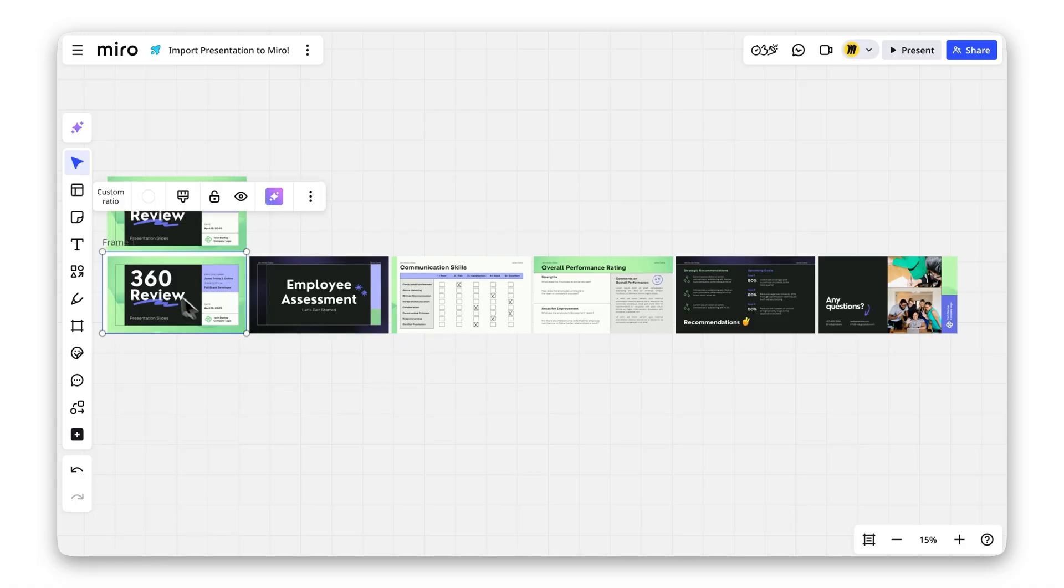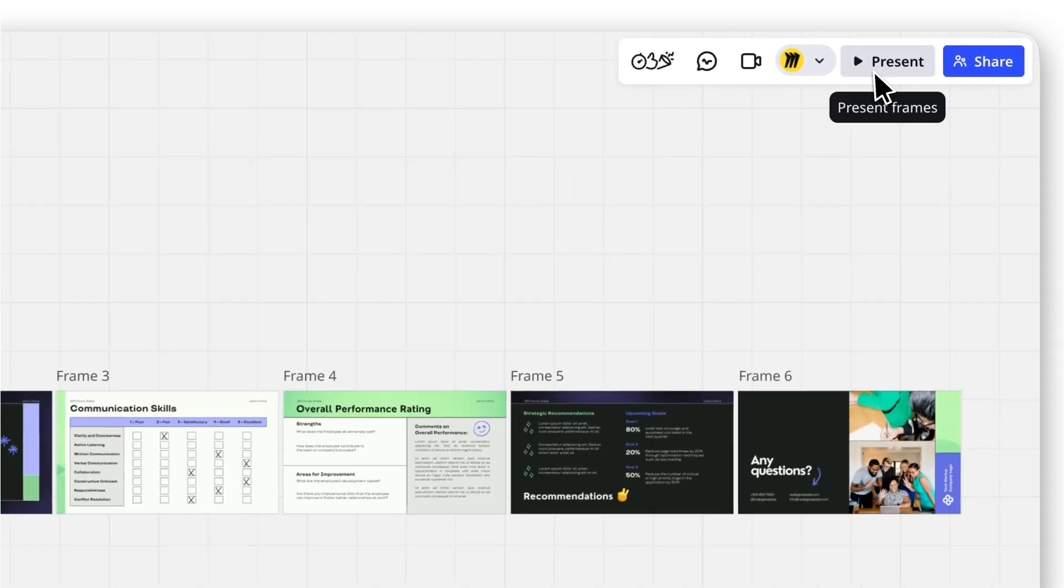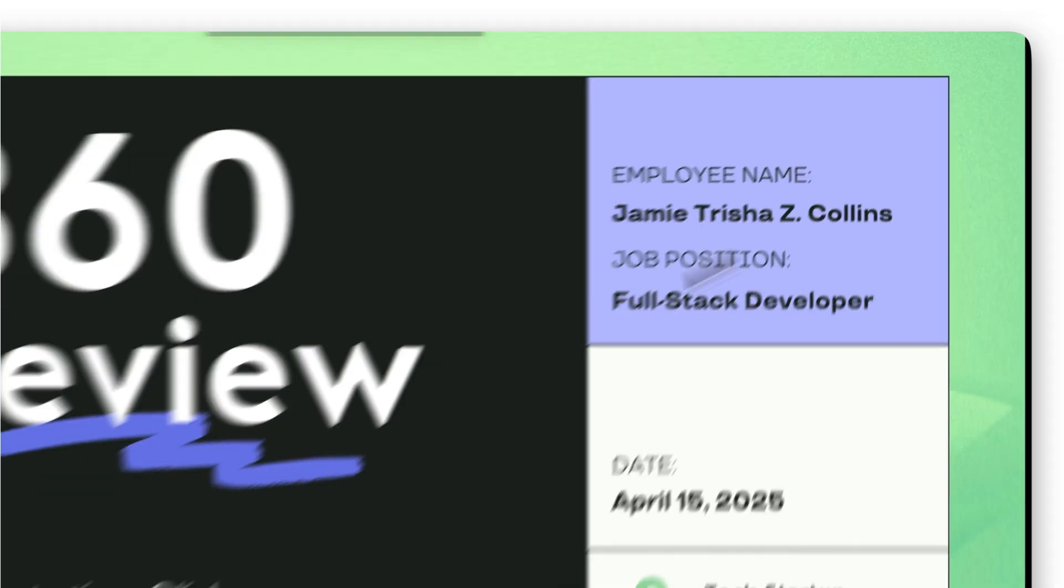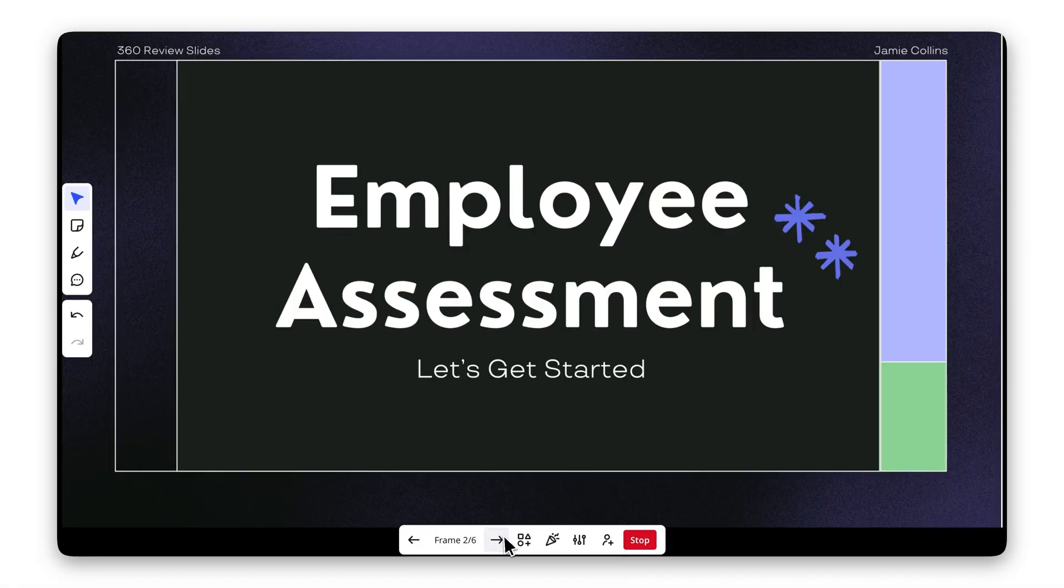You can even adjust the size if needed. Now it's time to present. Click on Present and guide your team through the slides smoothly, all without leaving Miro.